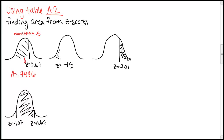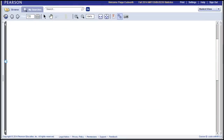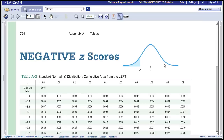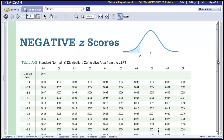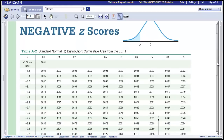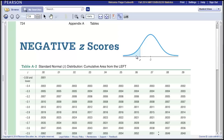Next question: we've got a negative z-score. We're looking for the area on the left, which should be fairly small — less than 0.5, probably by quite a bit. So I'm going to go to the negative z-scores table. This table is always giving you the area to the left of our z-score. We had a z-score of negative 1.5.